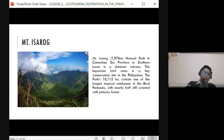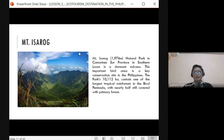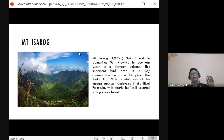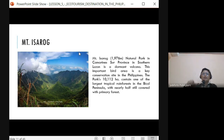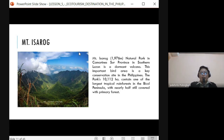Mount Isarog is located in Camarines Sur in Southern Luzon. It is considered a volcano but is famous for bird watching, as it is a sanctuary and important bird area. It is one of the key conservation sites, covering 10,112 hectares, and contains the largest tropical rainforest in the Bicol Peninsula. It also has a crater and is a dormant volcano attracting mountain climbers and hikers.